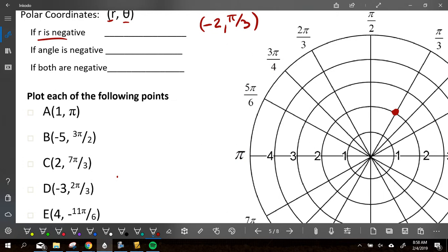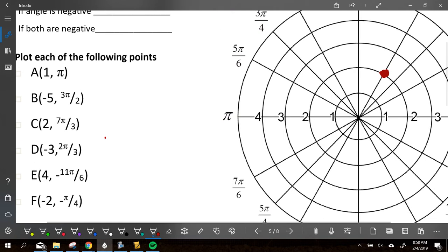What do you think a negative radius is going to do to this dot if we would have normally started here? Show me with your fingers which quadrant do you think you would end up in if you have negative 2 and pi over 3. The correct answer is 3. Grant, why do you think it's going to be in the third quadrant?